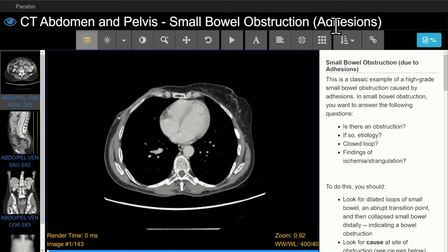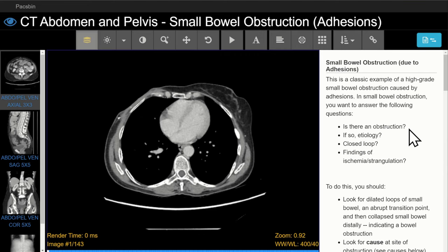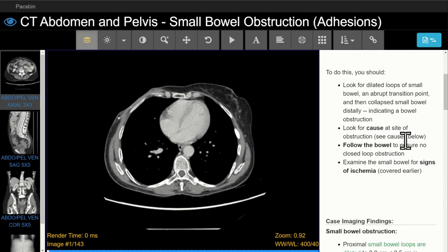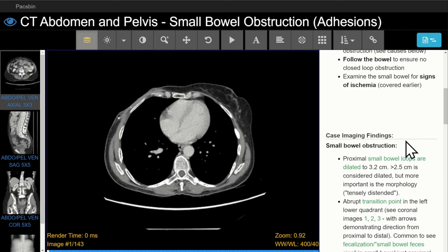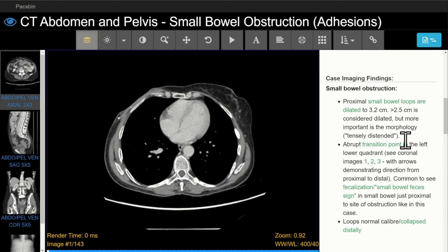For this first case of small bowel obstruction, I take you through my approach to looking at small bowel obstructions on CT so that you know what to look for. As part of this approach, we want to answer the following questions: one, is there a bowel obstruction? Two, if yes, what is the cause of the obstruction? Three, is there a closed loop obstruction? And four, are there complications — specifically, are there signs of bowel ischemia? In the answers, we go through how to practically answer those questions and walk through the imaging findings following that approach.